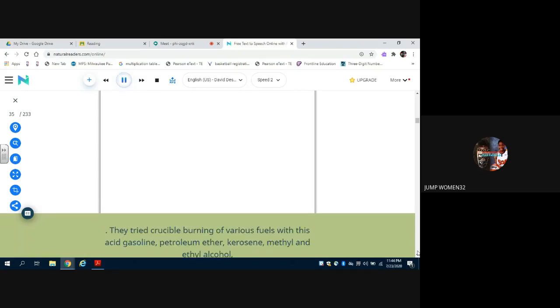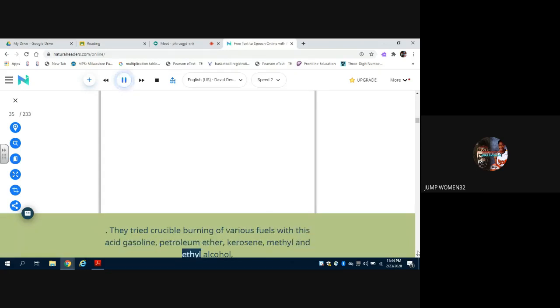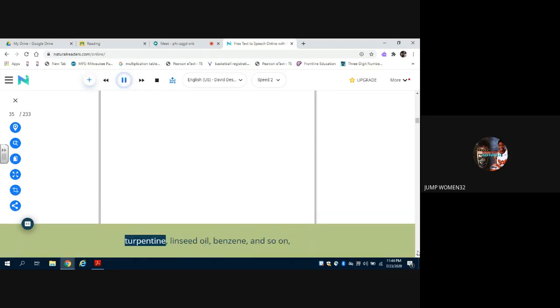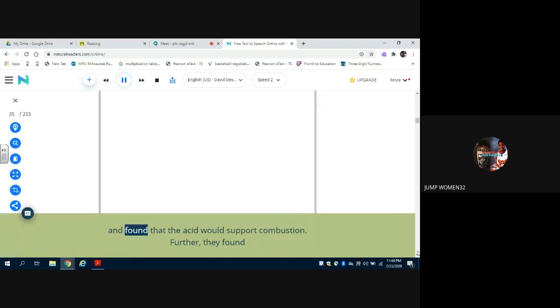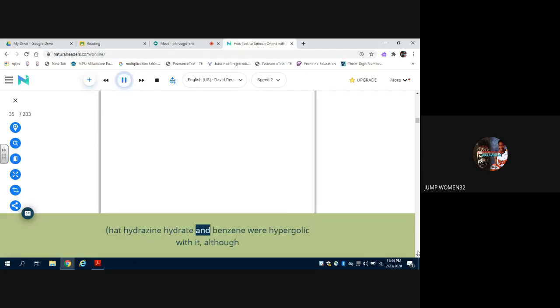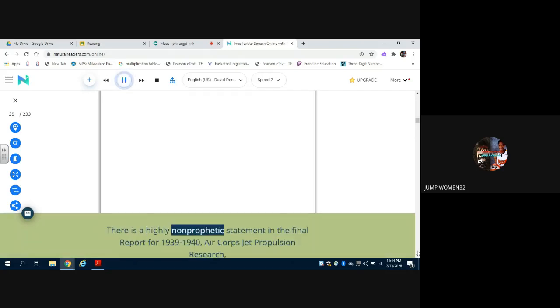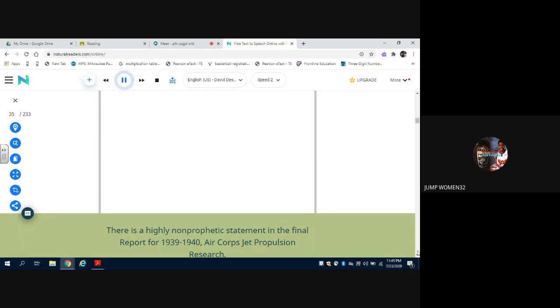They tried crucible burning of various fuels with this acid: gasoline, petroleum ether, kerosene, methyl and ethyl alcohol, turpentine, linseed oil, benzene, and so on, and found that the acid would support combustion. Further, they found that hydrazine hydrate and benzene were hypergolic with it, although they had never heard of the word. So acid it was.